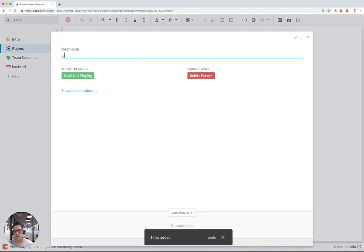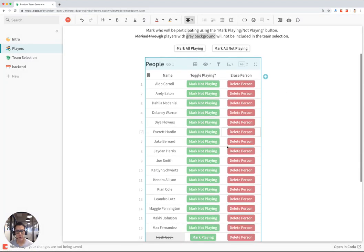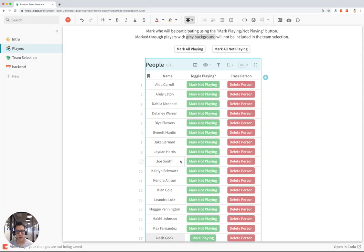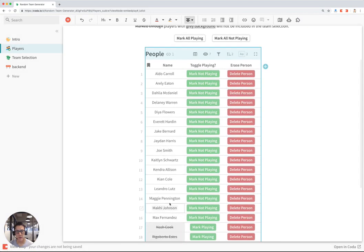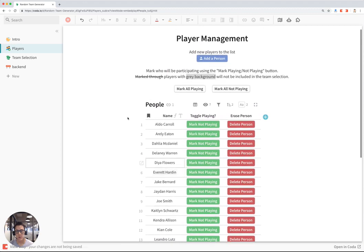I'll say Joe Smith. And once I add that person, they will show up in my list. And now I have 16 players who I want to assign to teams.